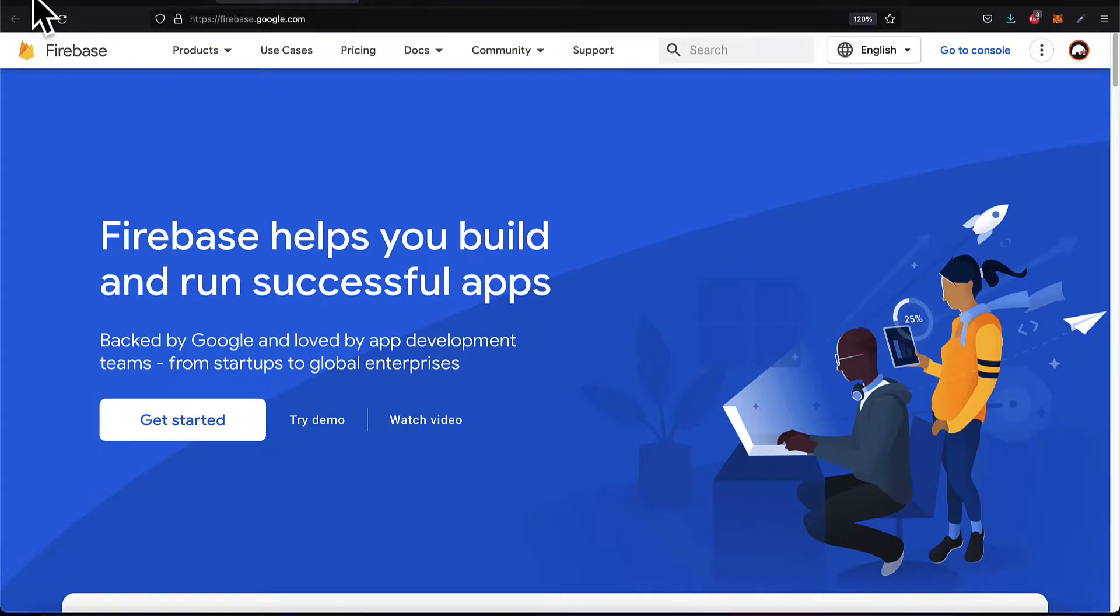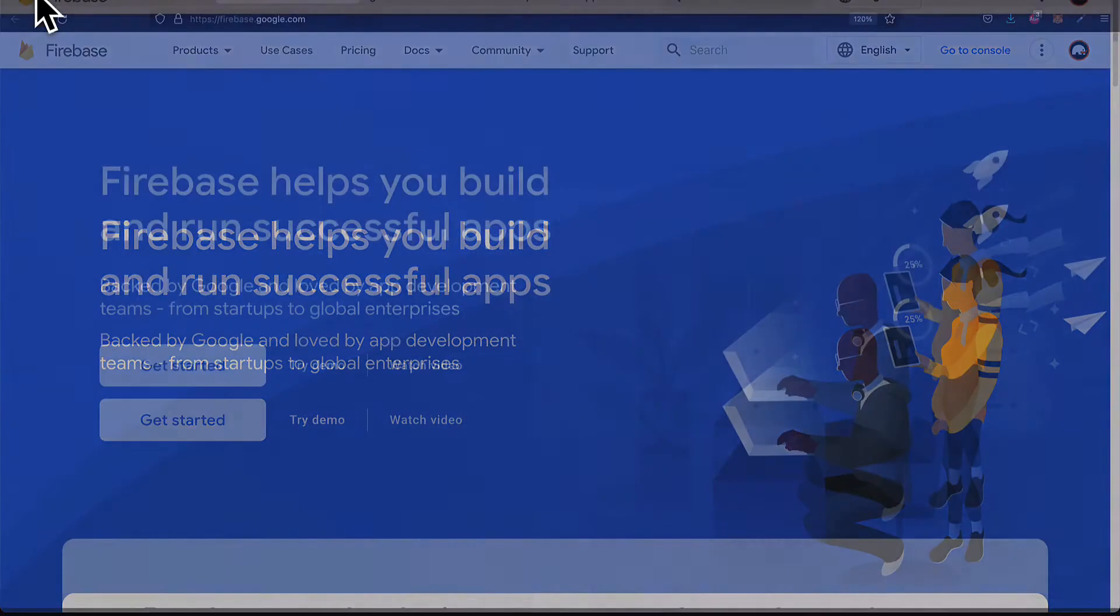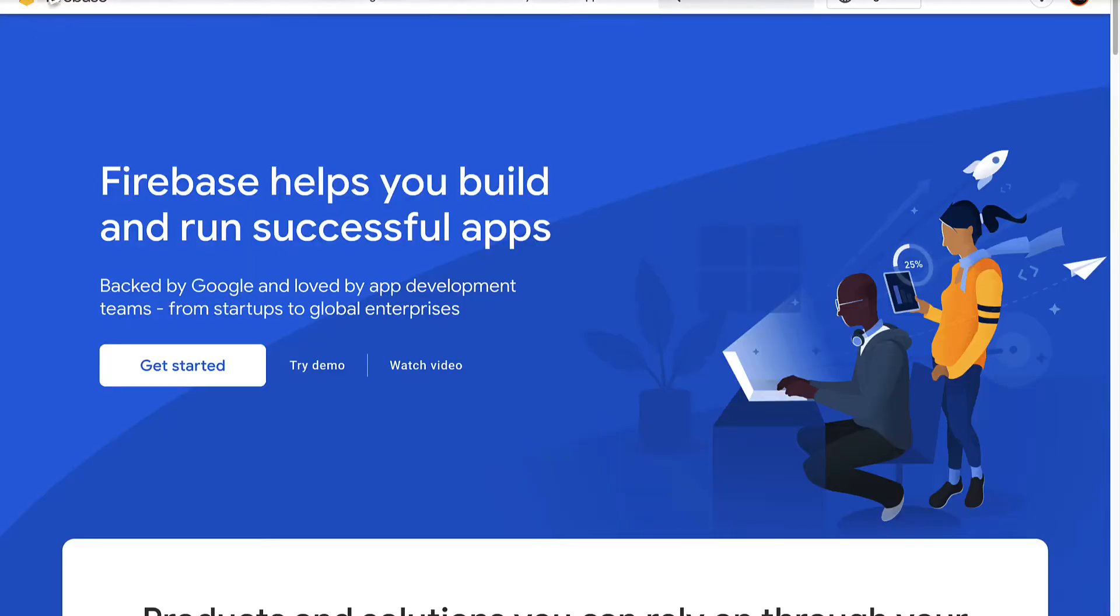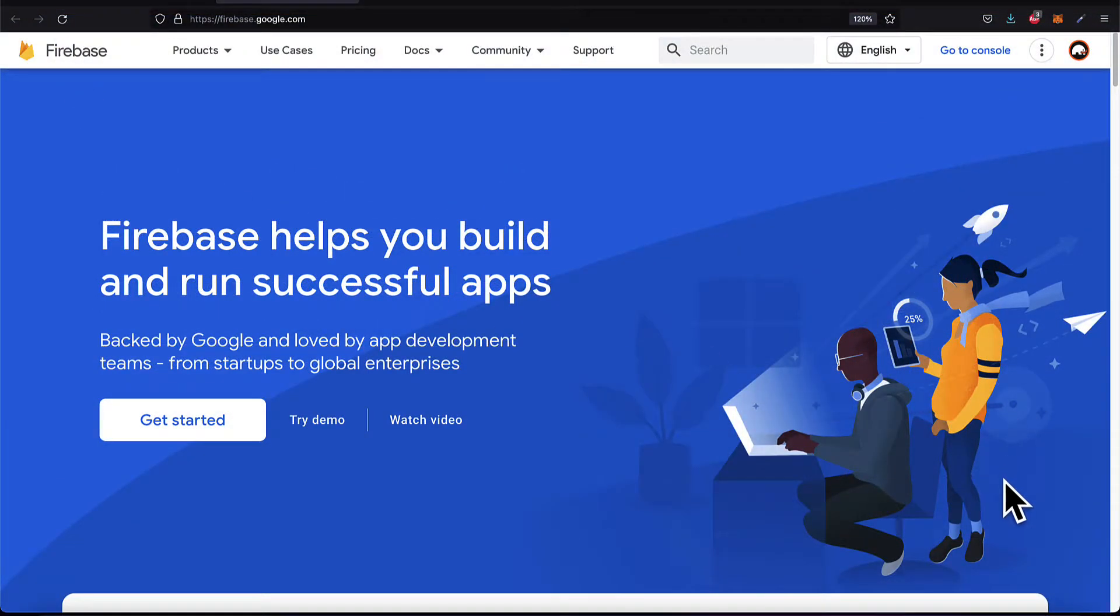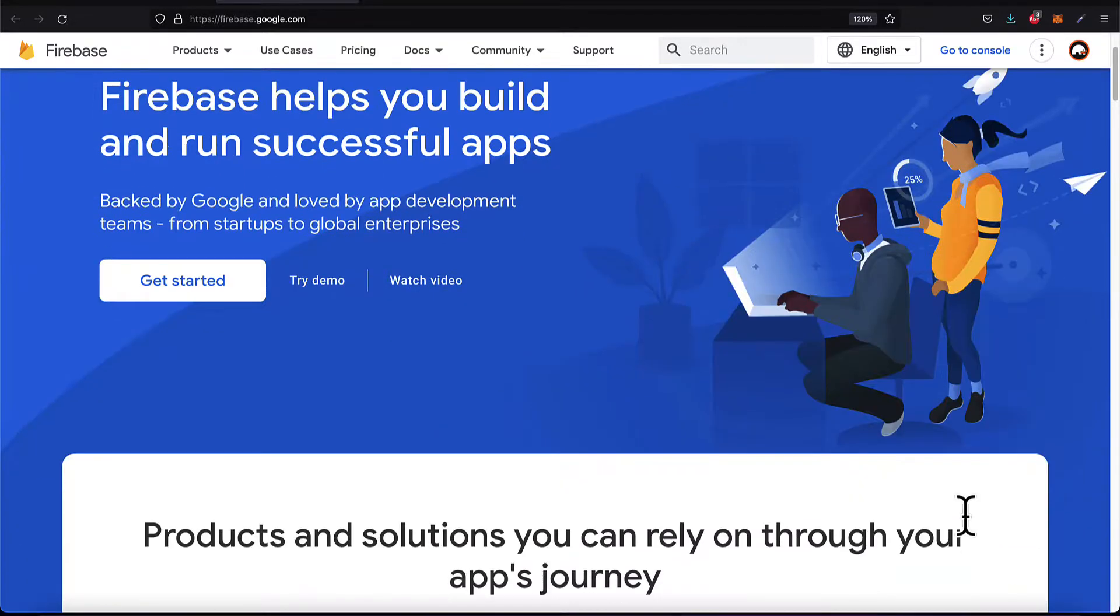To learn more about Firebase go to firebase.google.com. Here you can check out the documentation and use cases for Firebase.